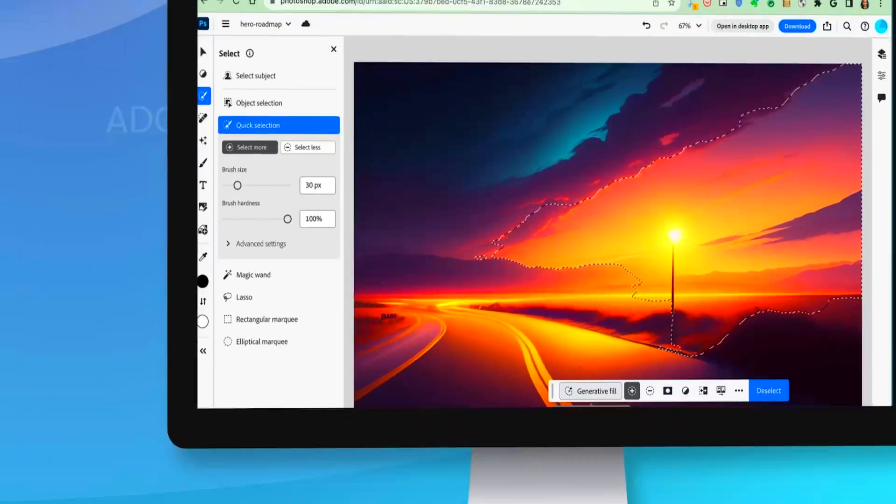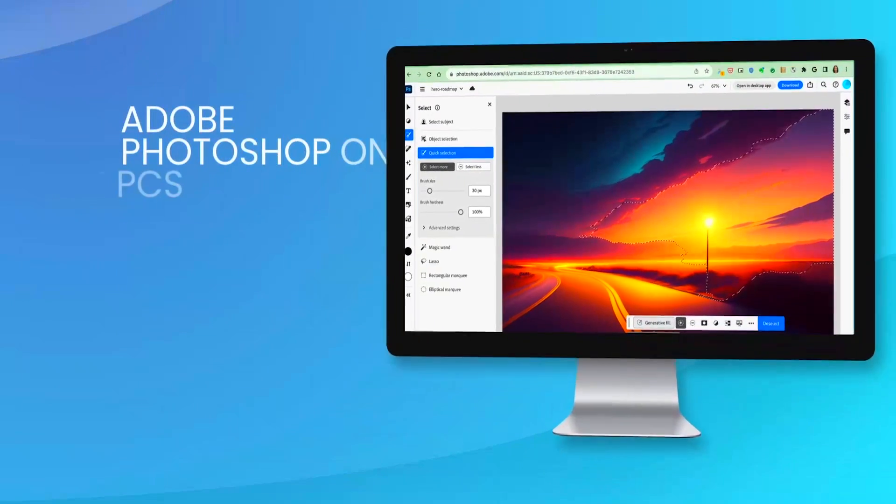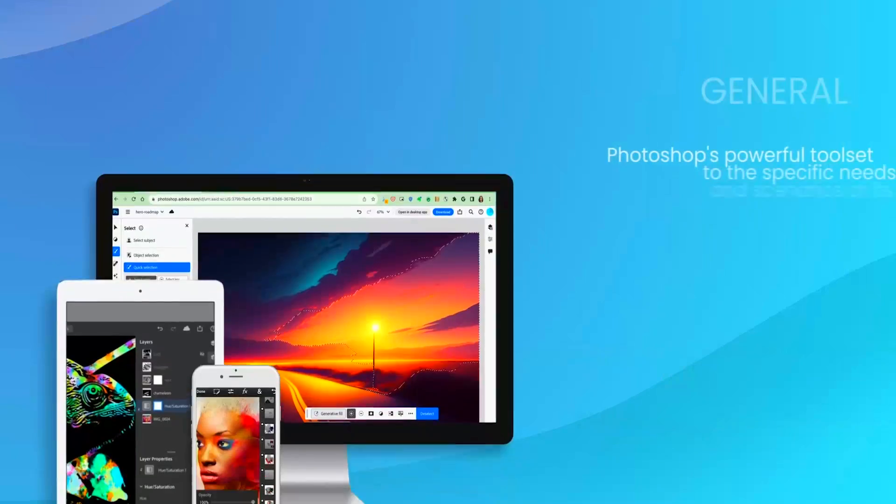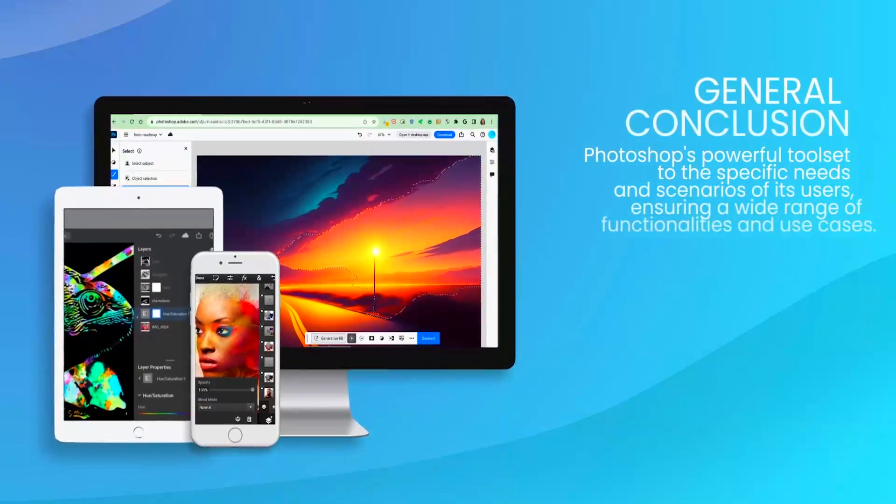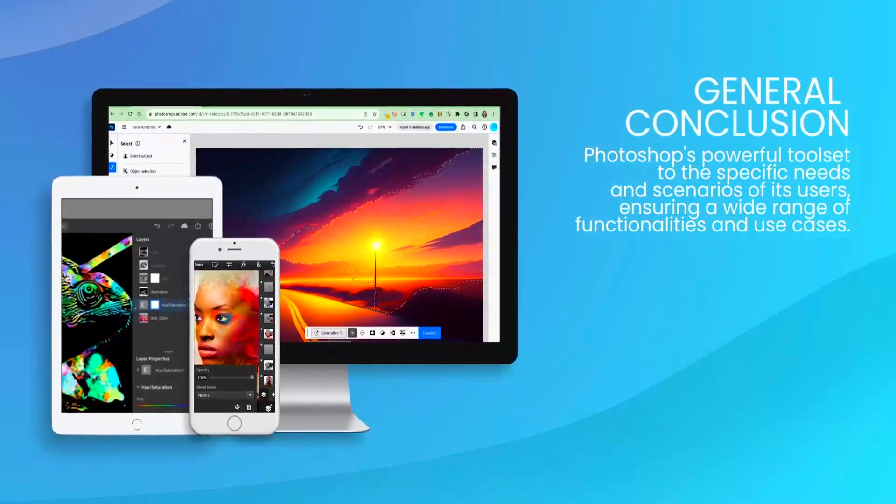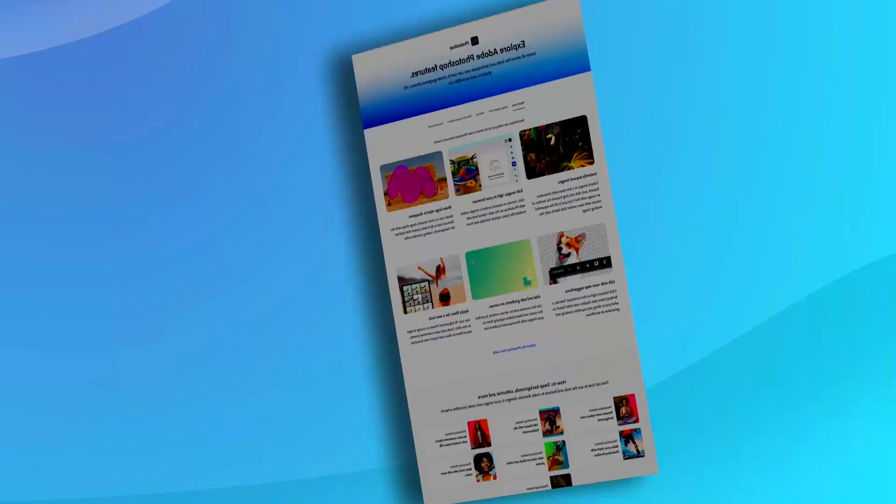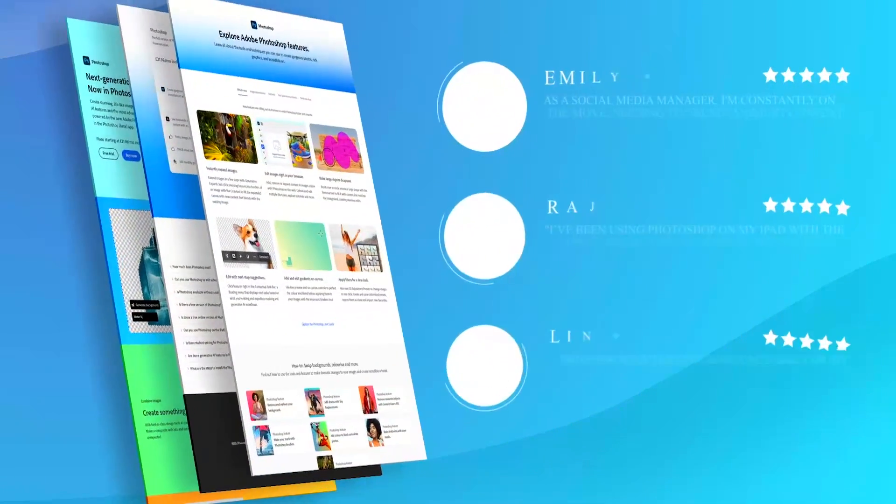For experienced users, Photoshop's interface and tool sets offer a powerful platform for creative freedom and professional-grade output.